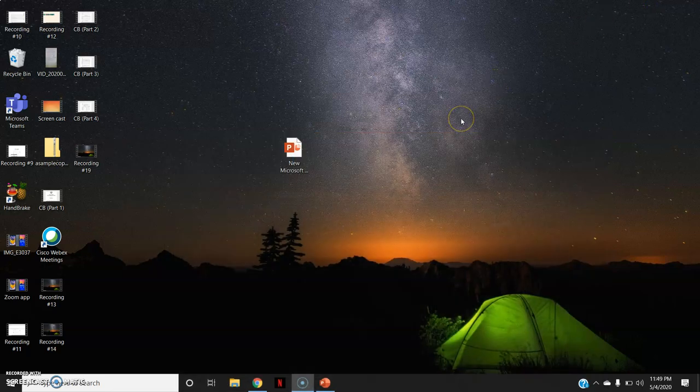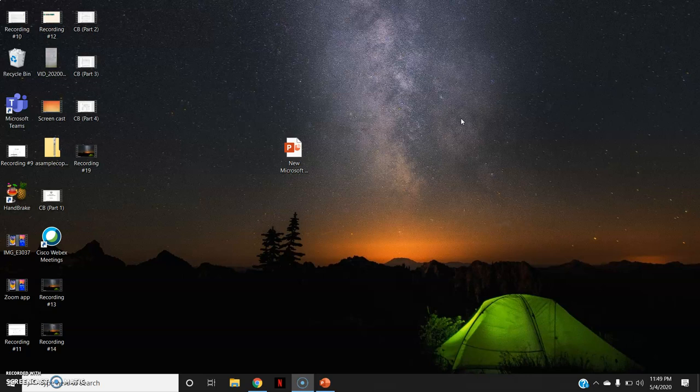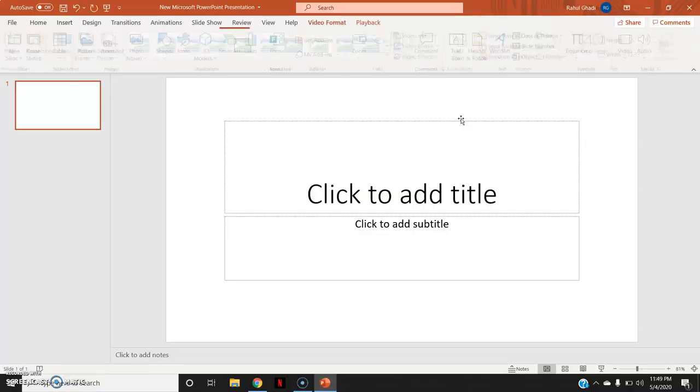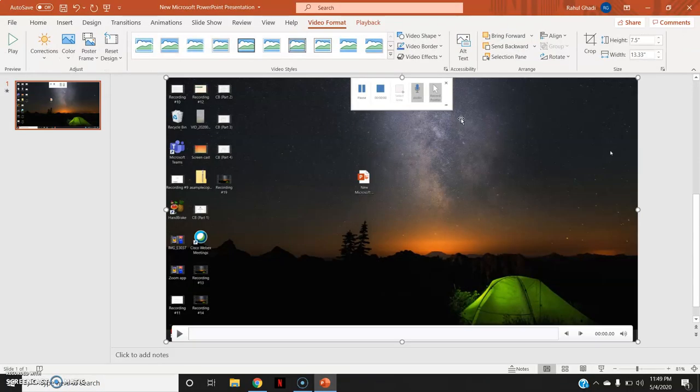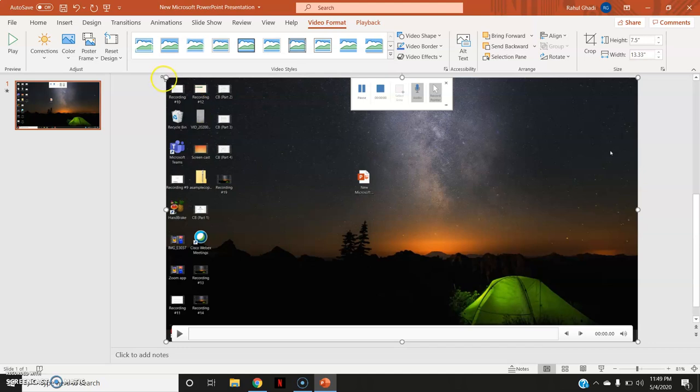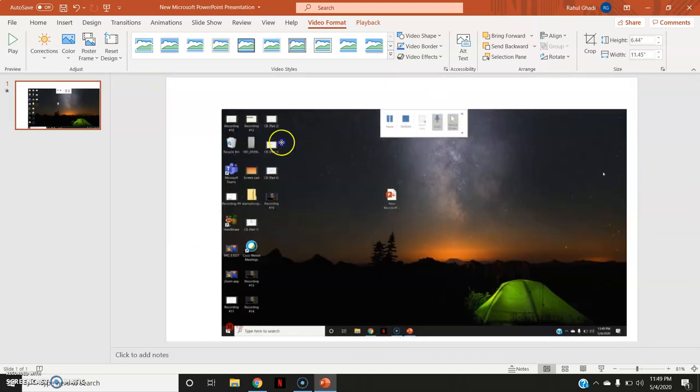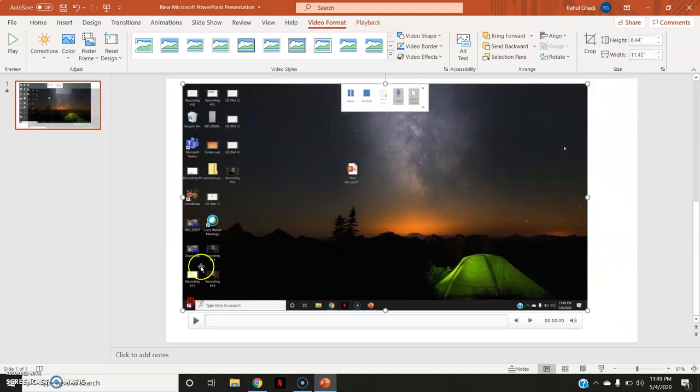Now to stop the recording, you are supposed to press Windows, Shift and Q together. So when I have pressed Windows, Shift and Q together, this particular video is being pasted on my Microsoft PowerPoint slide. You can see this.